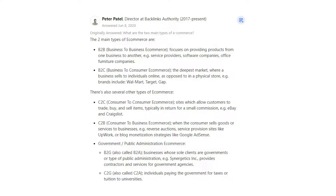C2B — consumer-to-business e-commerce — is when the consumer sells goods or services to businesses. Examples include reverse auctions, service provision sites like Upwork, or blog monetization strategies like Google AdSense.